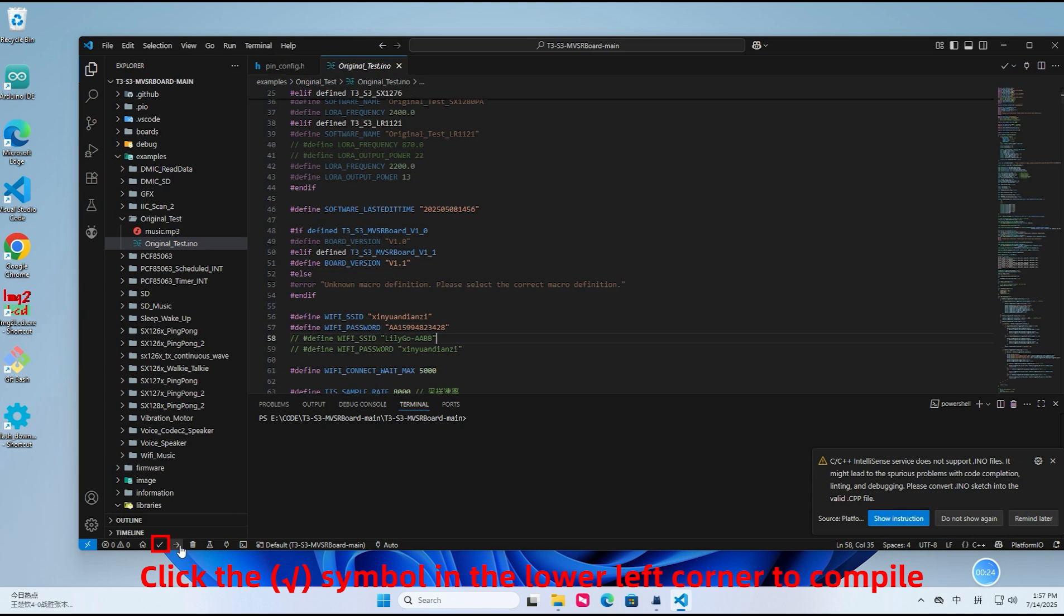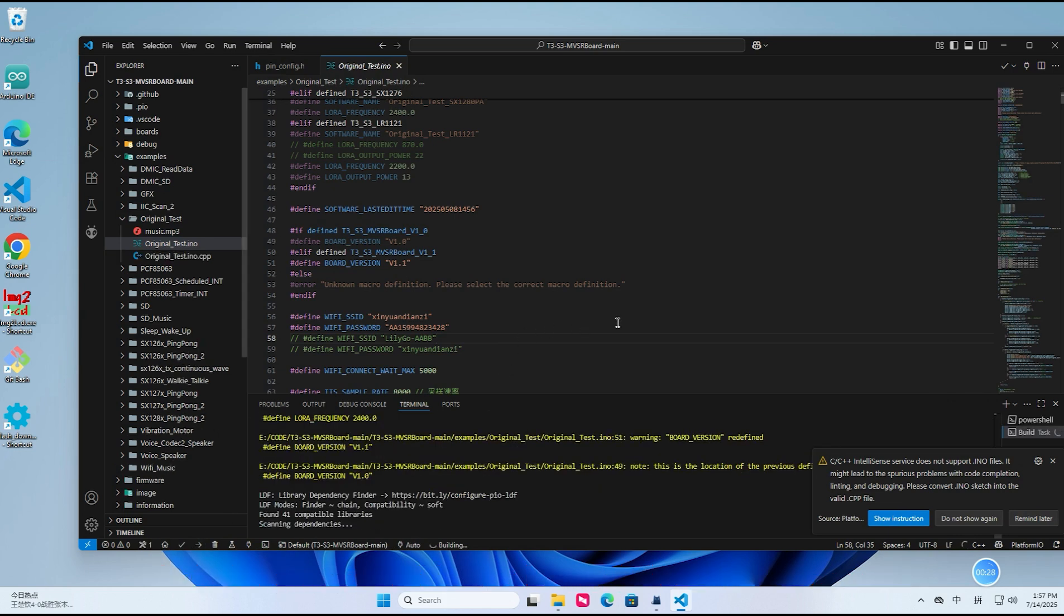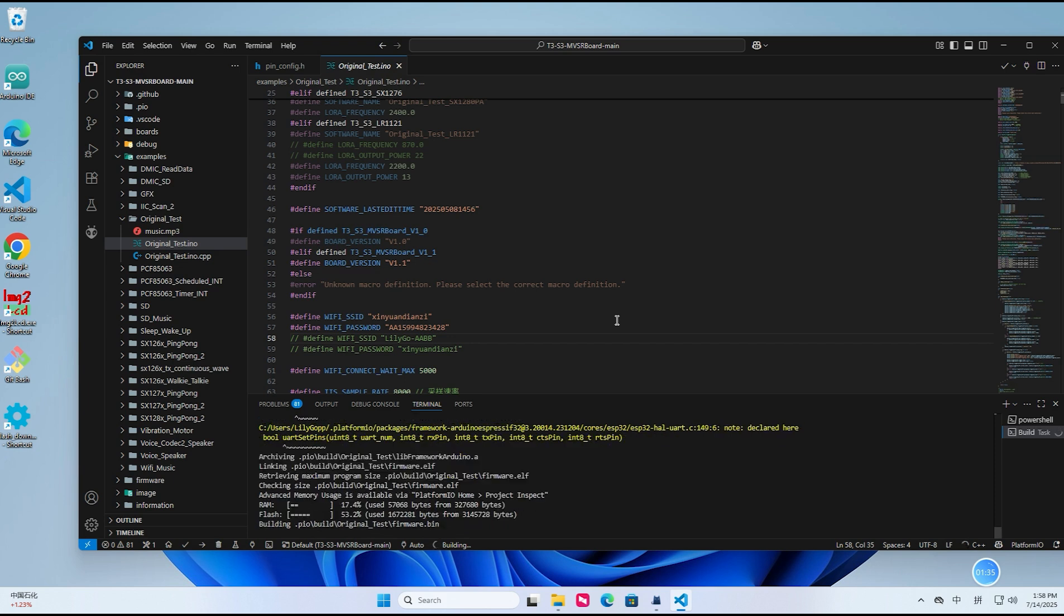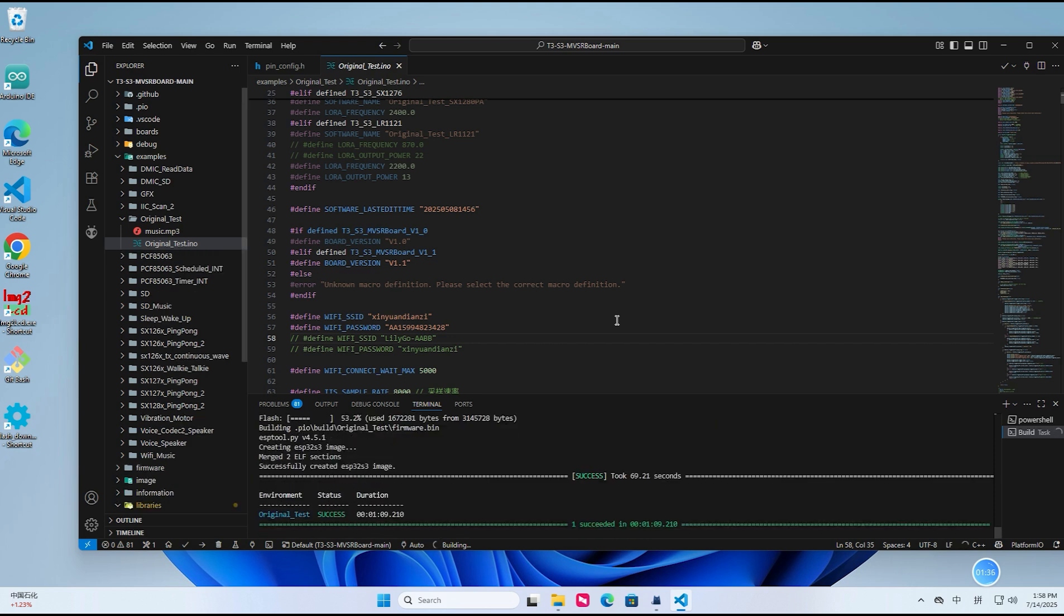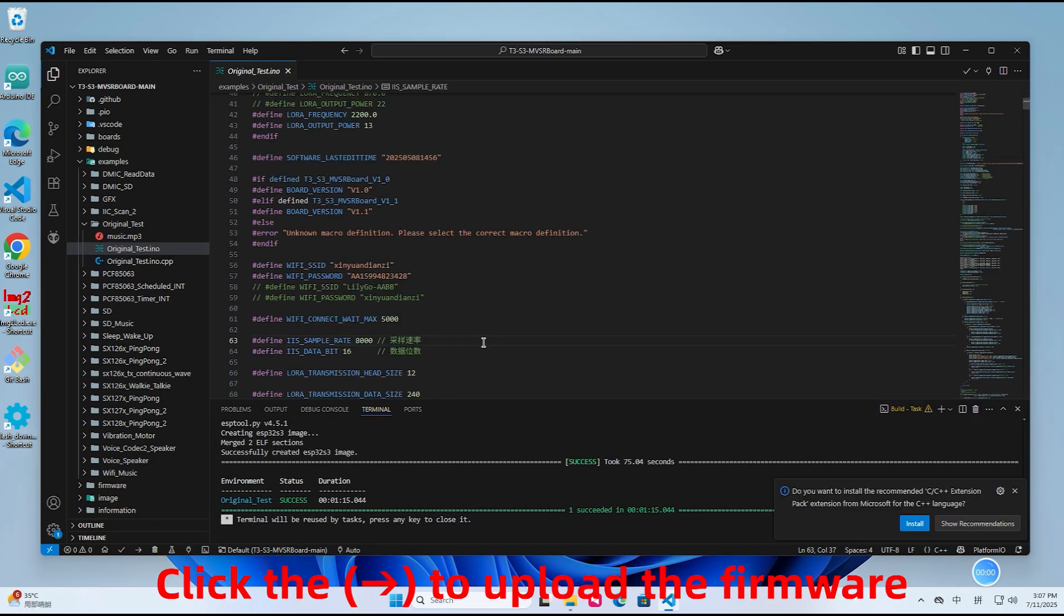Click the symbol in the lower left corner to compile. Click to upload the firmware.